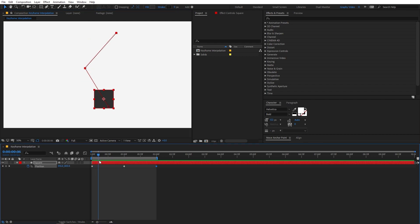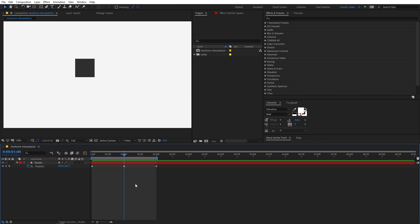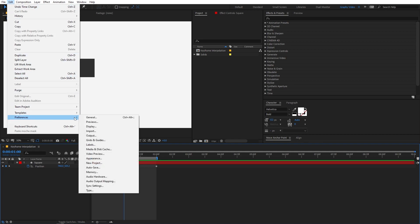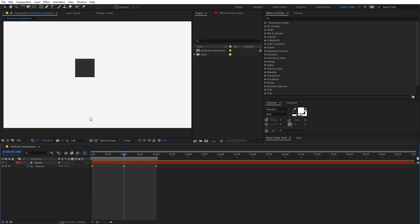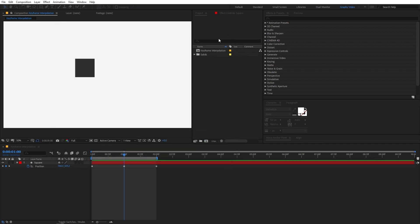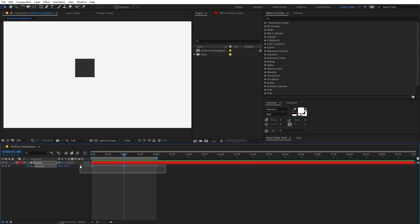Now let's understand the keyframe interpolation but before that make sure you have this option checked. So go to edit, under preferences go to general and under that make sure that the default spatial interpolation is set to linear. It might be unchecked, just check it and then click on ok.